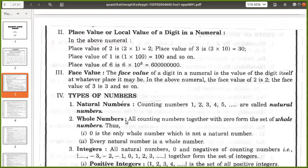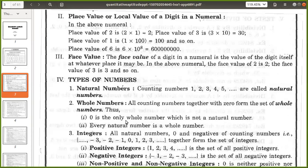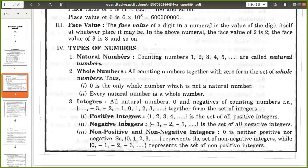Next we will see the types of numbers. Natural numbers: counting numbers like 1, 2, 3, 4, 5 up to infinity are called natural numbers. What is whole numbers? All counting numbers together with 0 form the set of whole numbers. Without 0 it will be natural numbers, and with 0 it will be whole numbers. 0 is the only whole number which is not a natural number. Every natural number is a whole number.